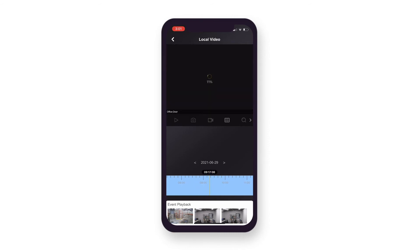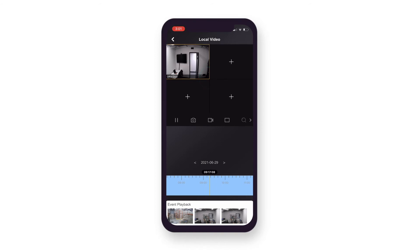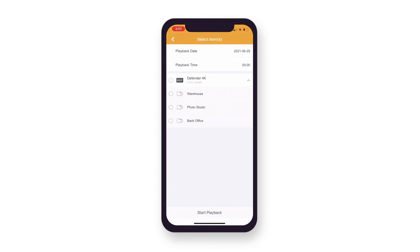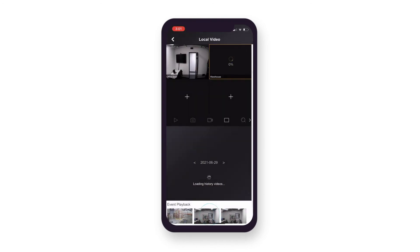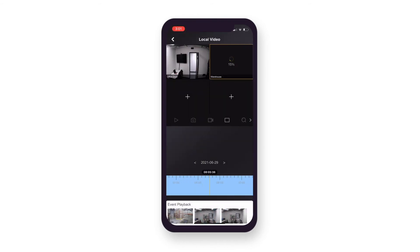To view footage from another camera, double-click the camera feed and select the plus icon to choose another camera. Once you have selected your camera, follow the previous steps to playback your footage.